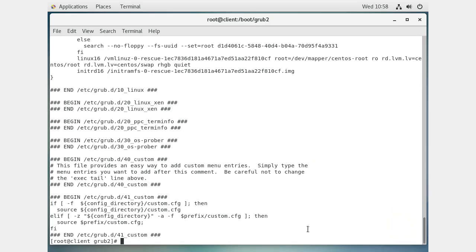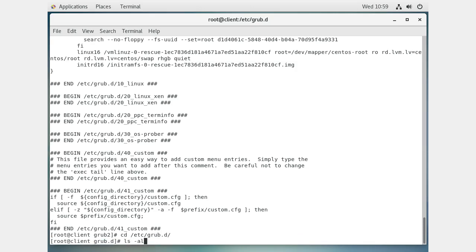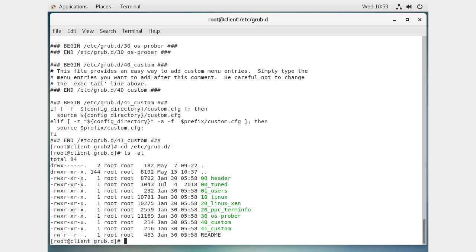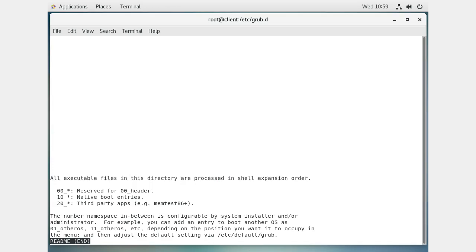To change the default kernel, you go to the /etc/grub.d directory. Here you can see all the files that are assembled together to generate your grub configuration. Looking at the readme, the 00_ files are reserved for the header, the 10_ files are for native boot entries, and the 20_ files are for third-party application entries. They all get combined to build the configuration.